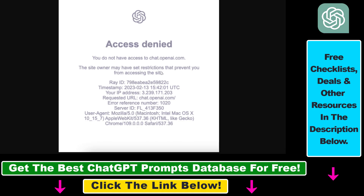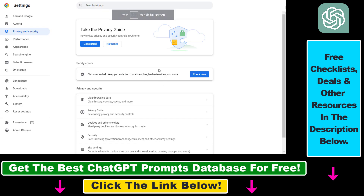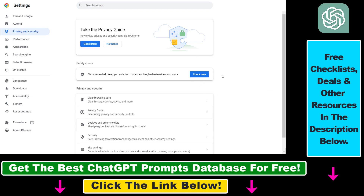I'm going to show you two ways. The first one is a completely free method and all you have to do is open up the settings of your browser. In this example I'm using Chrome, but this will work with any other kind of browser. I will also add a link to this settings page in the description below, so you can click on that link and follow this method.